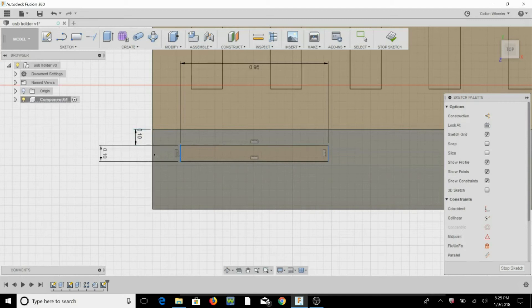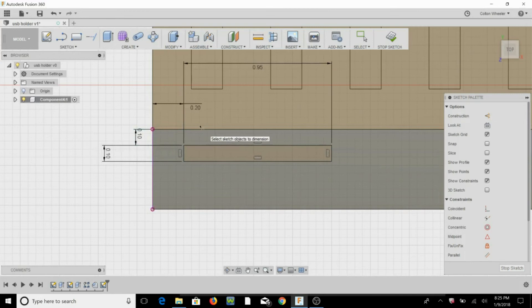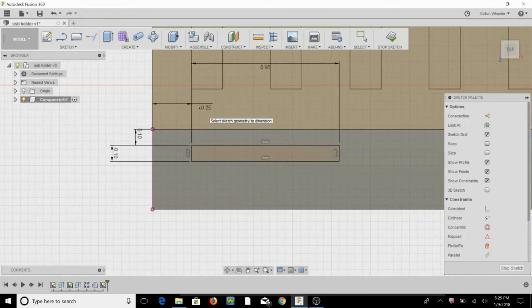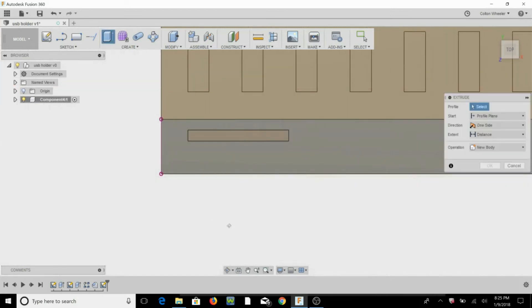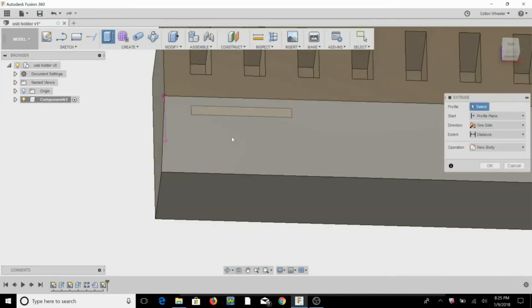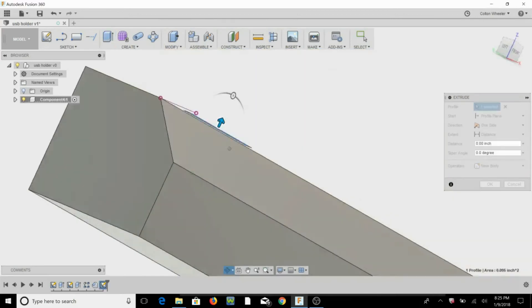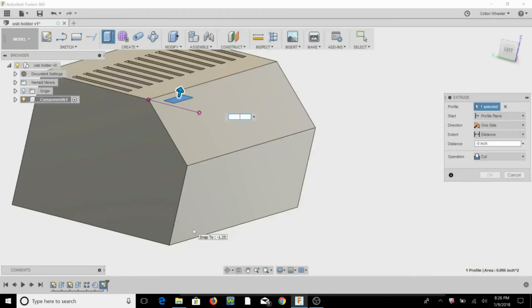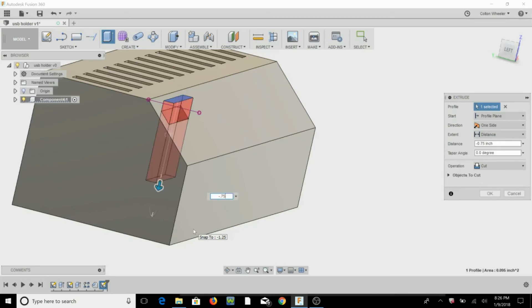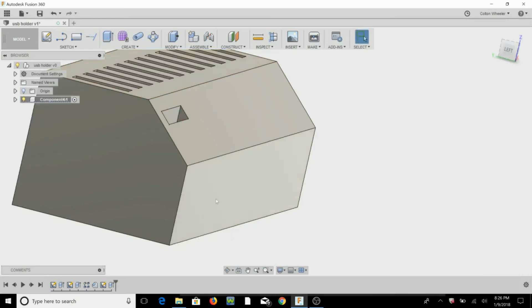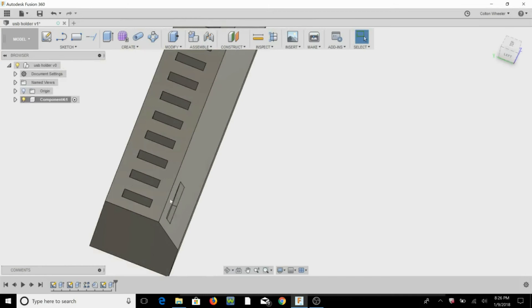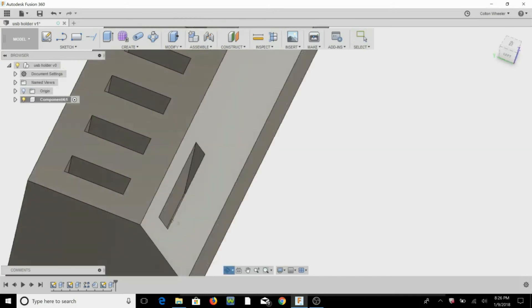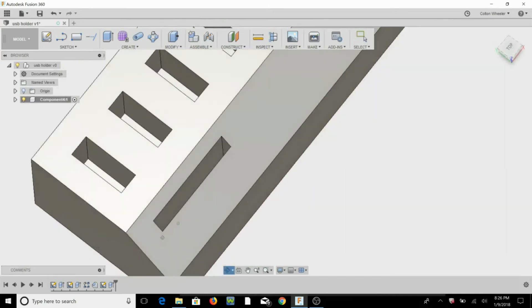On that edge, it's 2.2, 2.25 so it lines up with that edge, OK. Now we're going to hit E for extrude, and let's go down three quarters of an inch, hit OK. So there's one slot for an SD card.